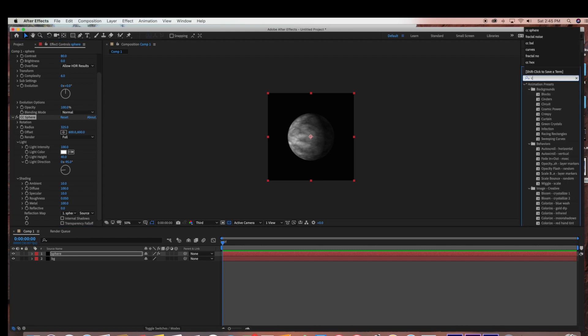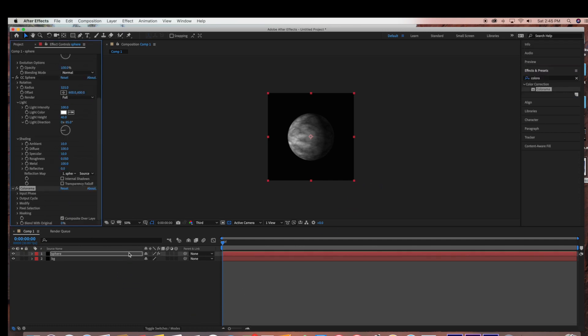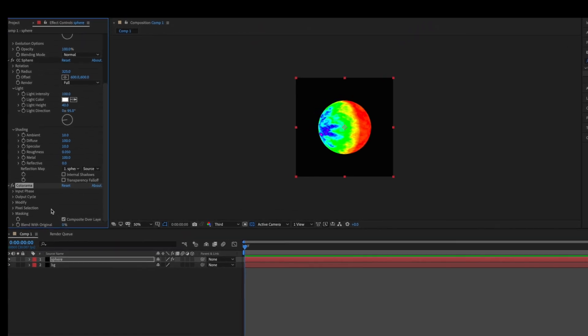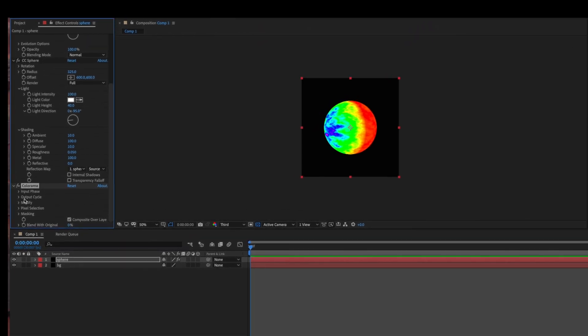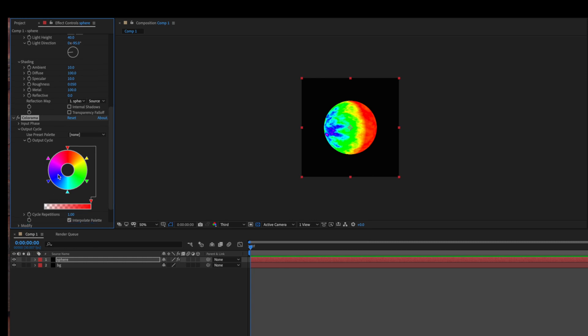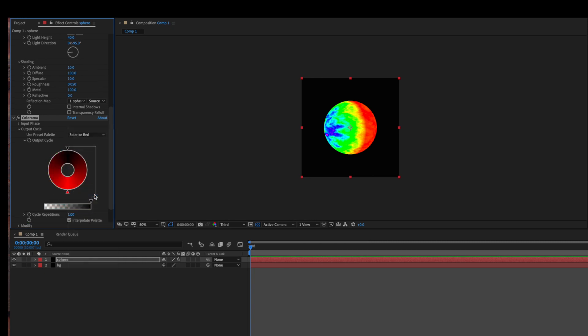Now I'm going to go back over to Effects and Presets, and I'm going to select Colorama, and I'm just going to drag that into the layer. And I'm going to go to Output Cycle, and I'm going to use the preset Solarize Red.